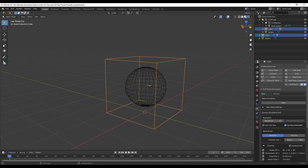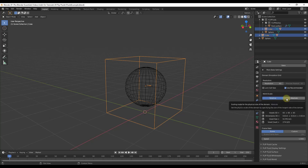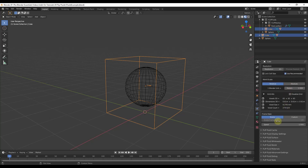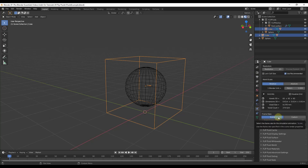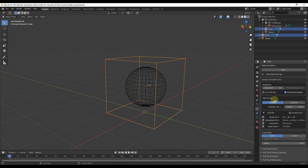Before we bake, let's double-check a couple of settings. First, make sure that the frame rate inside of your Flip Fluids settings matches the frame rate in your output properties — both are set to 24 frames per second here. If you have it set to scene, it should work just fine. I'm also going to adjust my number of frames from 250 down to 100, which means fewer frames need to be baked.